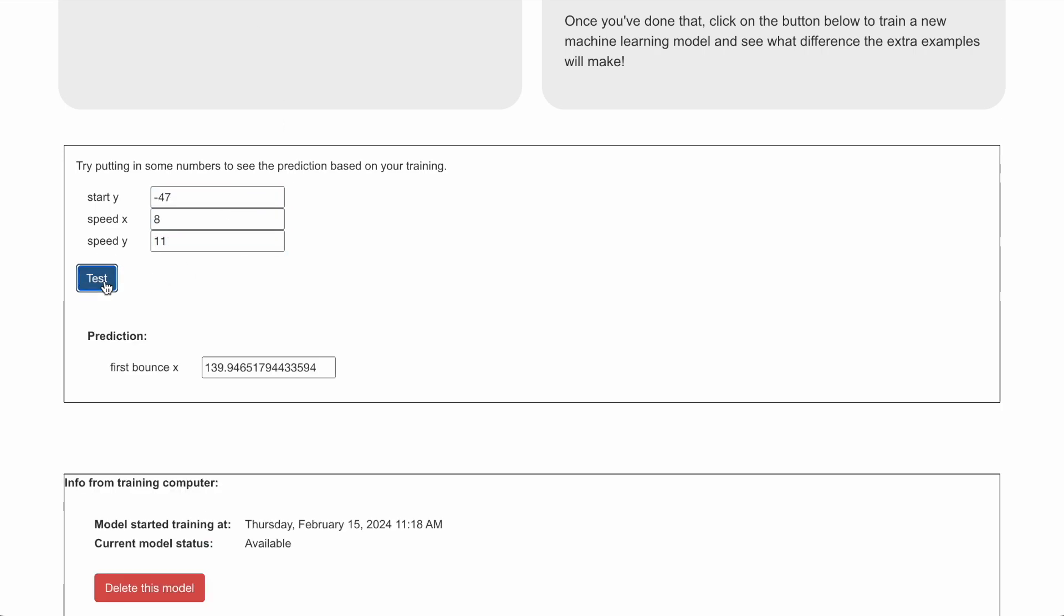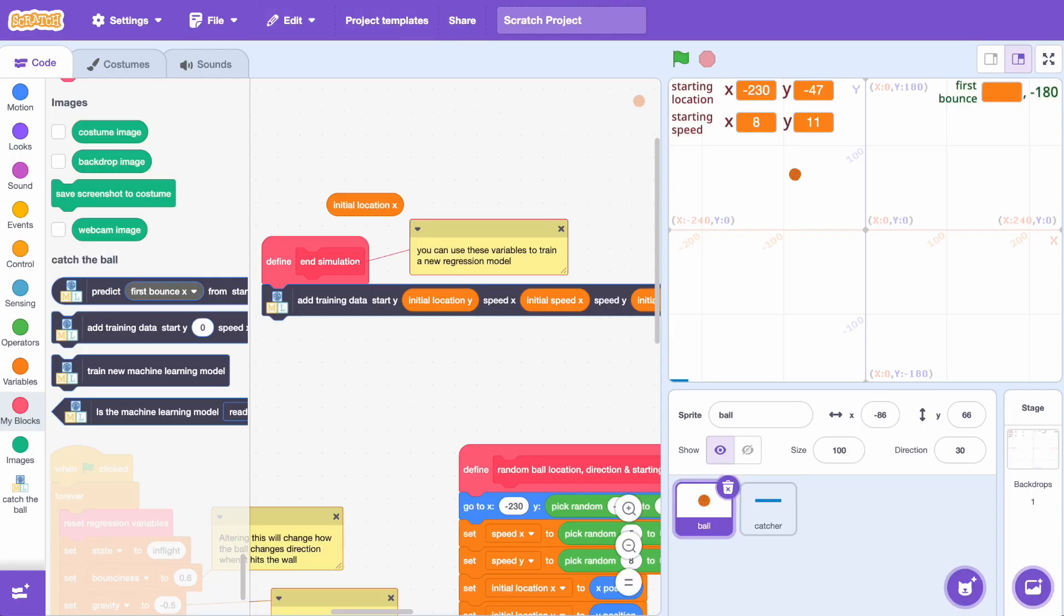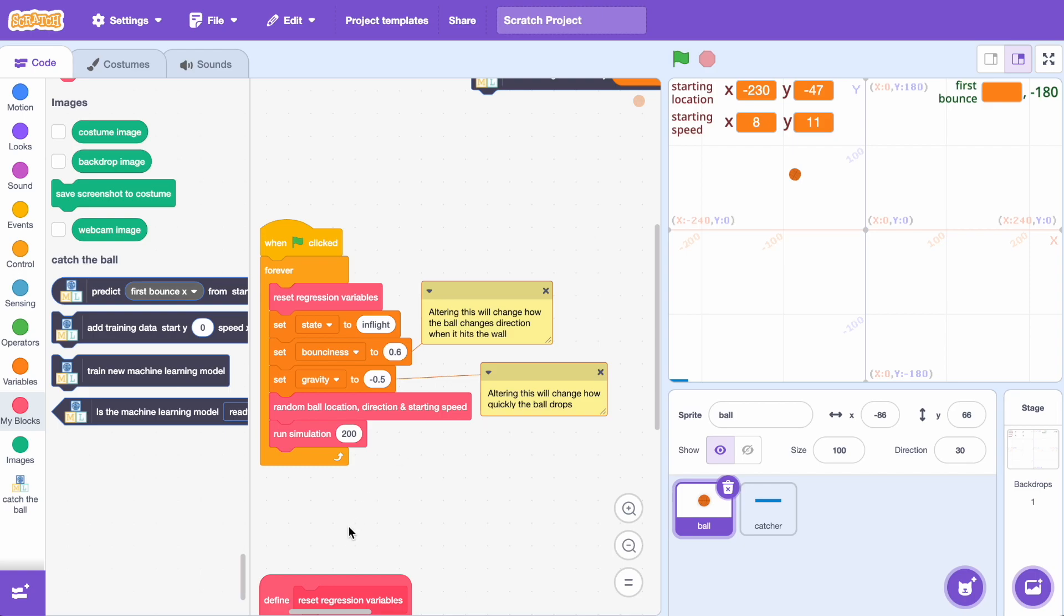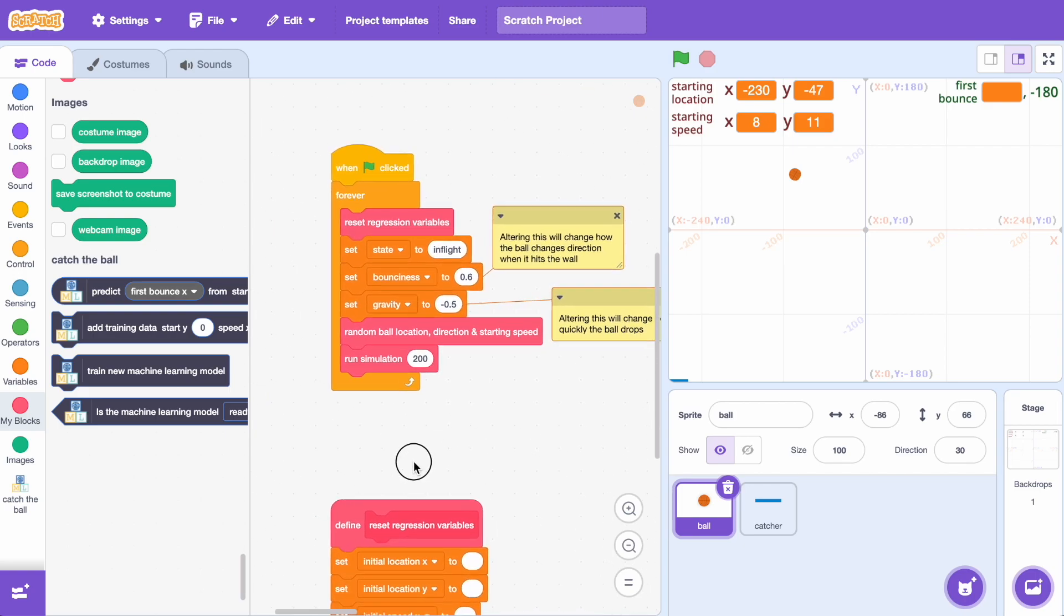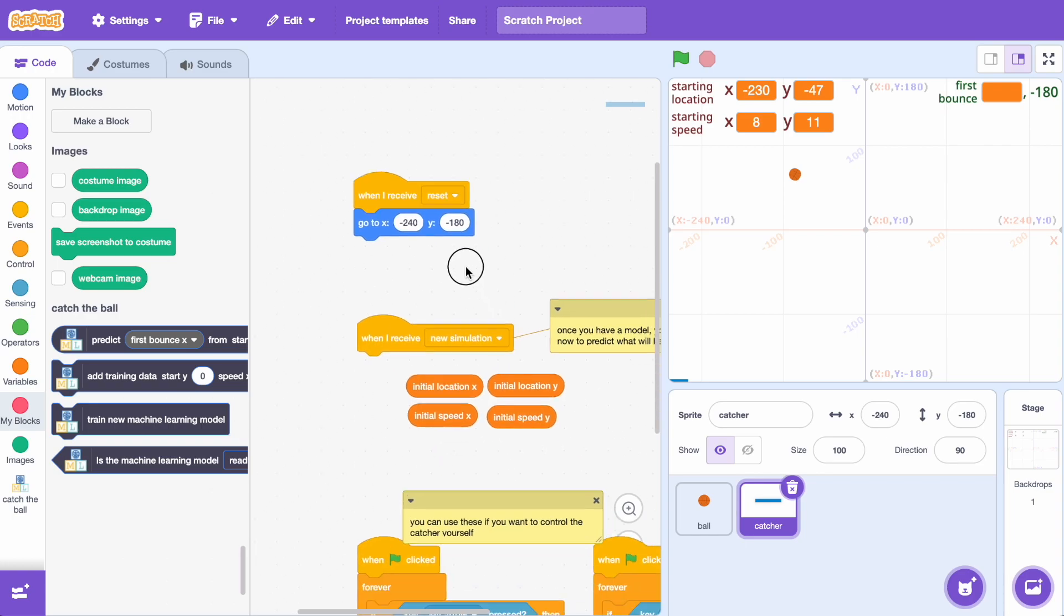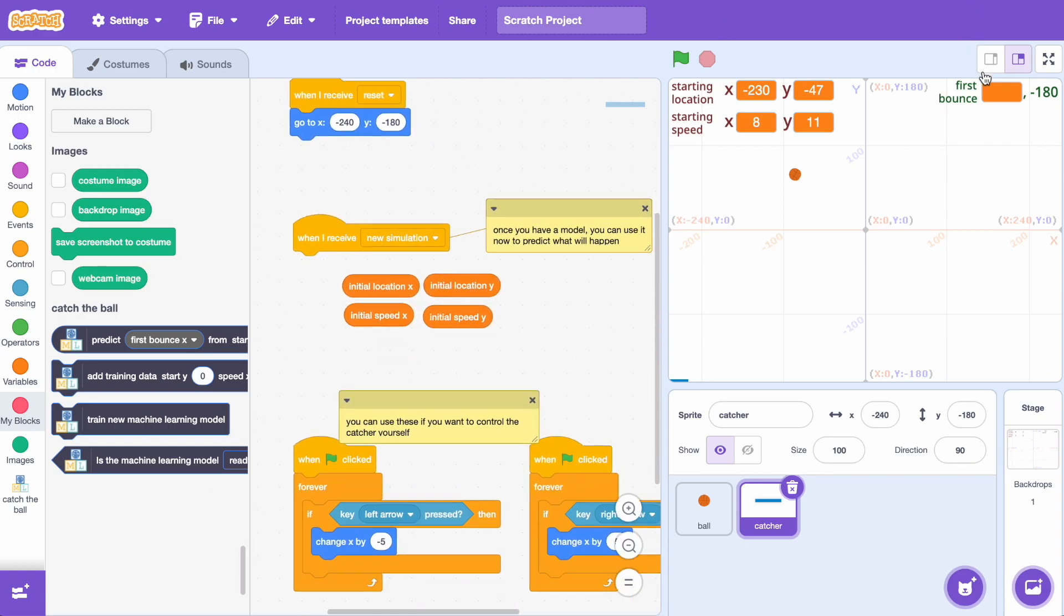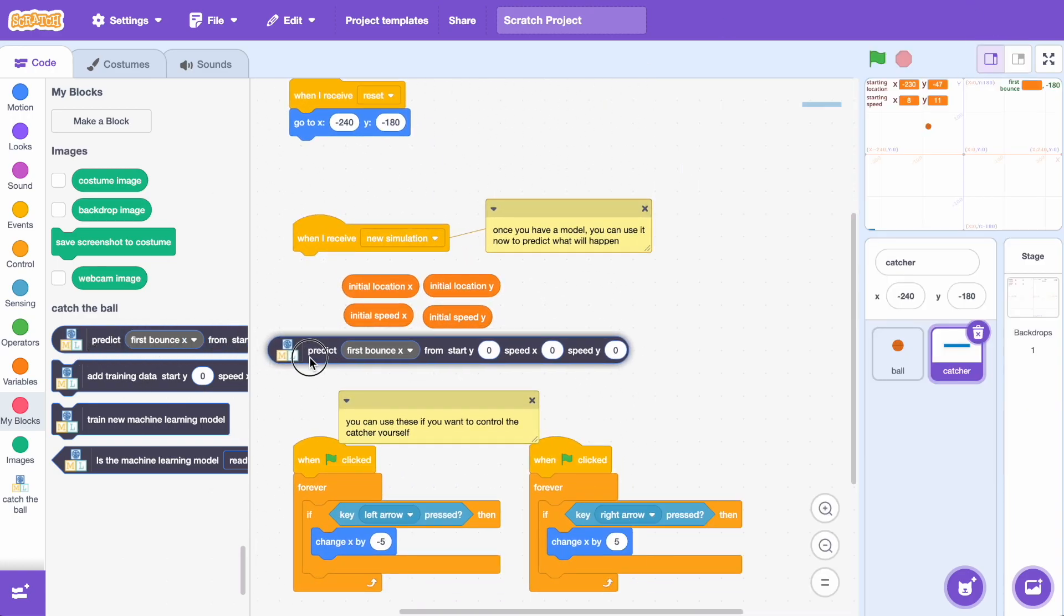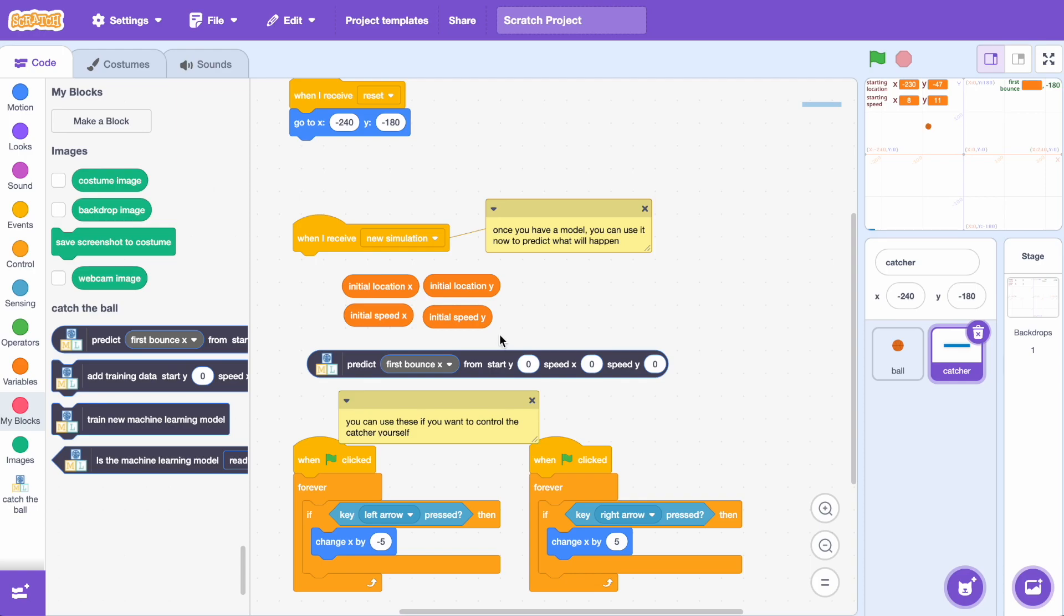And you can see here that the model has predicted that the x-coordinate for the first bounce would have been roughly 140. So the model has predicted that the first bounce will have been over on the right hand side where x equals 140. So if we can predict where the ball is going to go where the ball will first bounce then we can use that to try and catch the ball. So I've got a second sprite that I've called Catcher and we're going to use the prediction from our machine learning model to move that sprite so that it's ready to catch the ball when it reaches the ground.